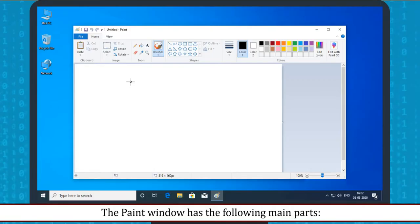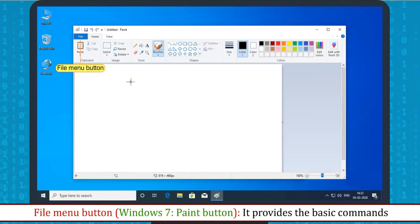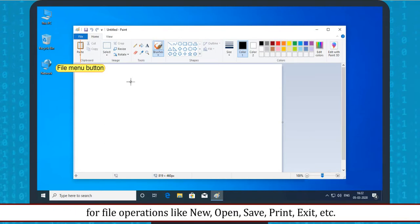Parts of Paint Window. The Paint window has the following main parts. File Menu Button: It provides the basic commands for file operations like New, Open, Save, Print, Exit, etc.